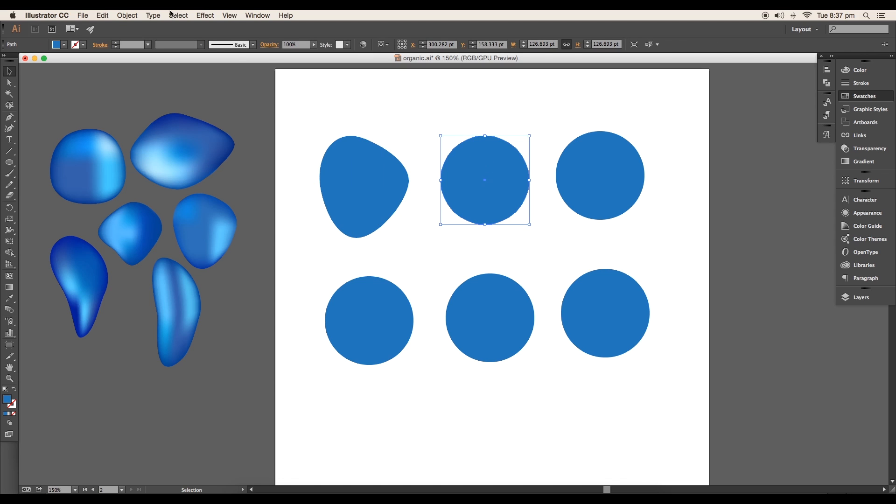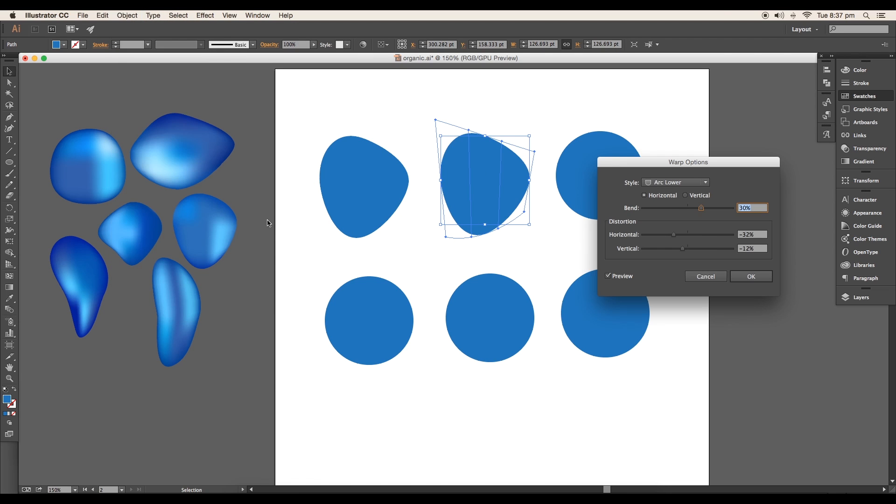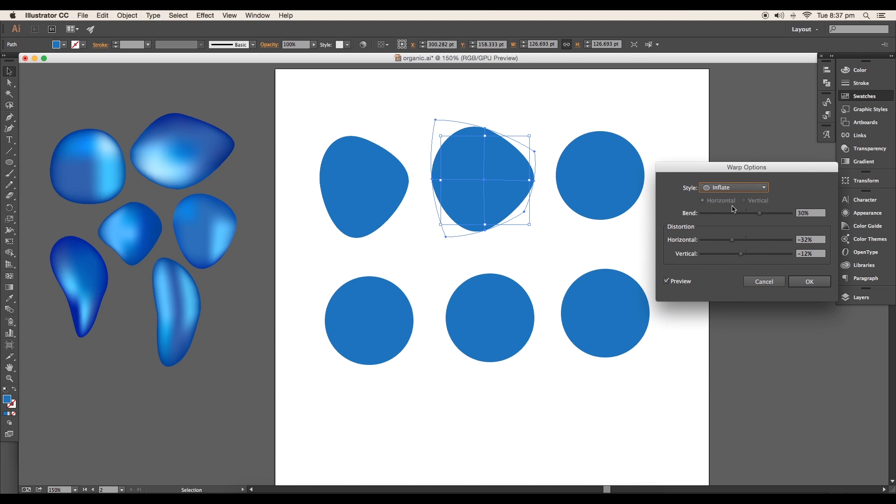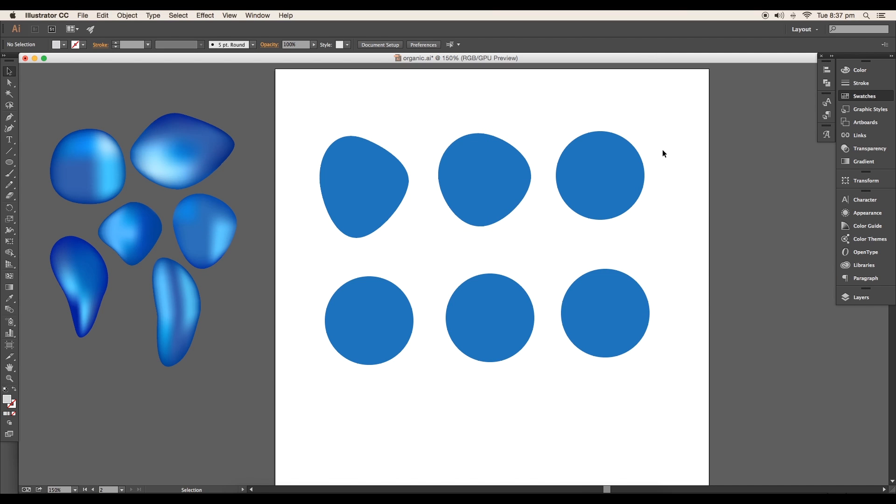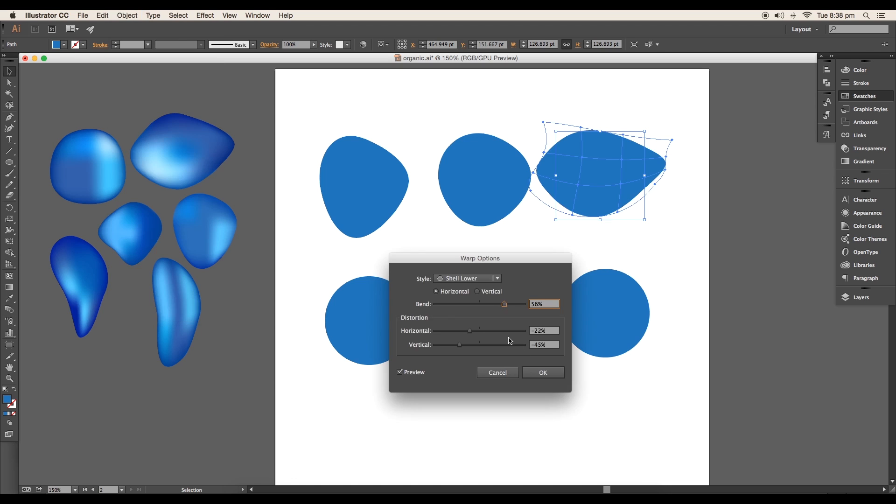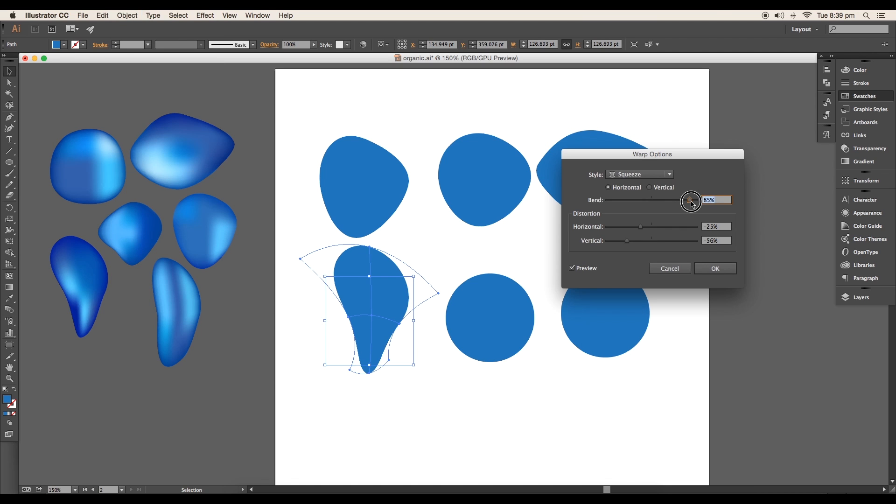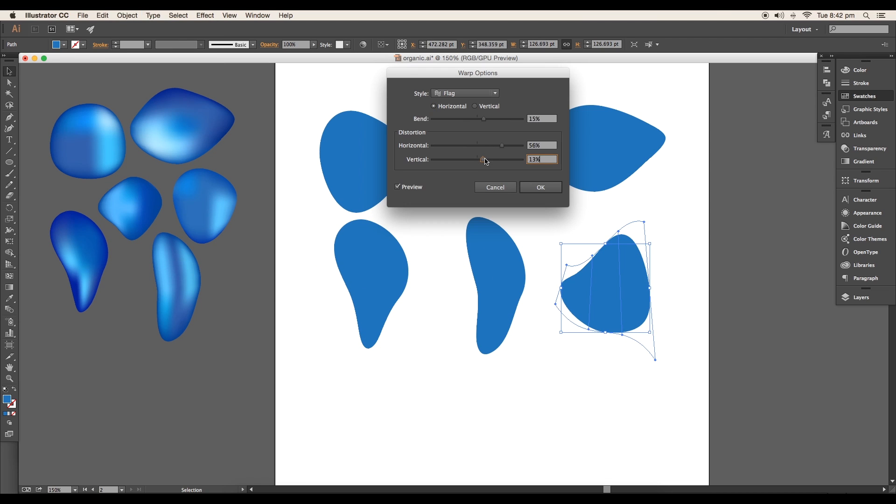In the same way we'll modify all the other circles. Select the second circle and open the Warp Option panel. Change the style to Inflate and give bend to 8 percent, horizontal to minus 17 percent, and vertical to minus 13 percent. Set the values and styles for third, fourth, fifth, and sixth.